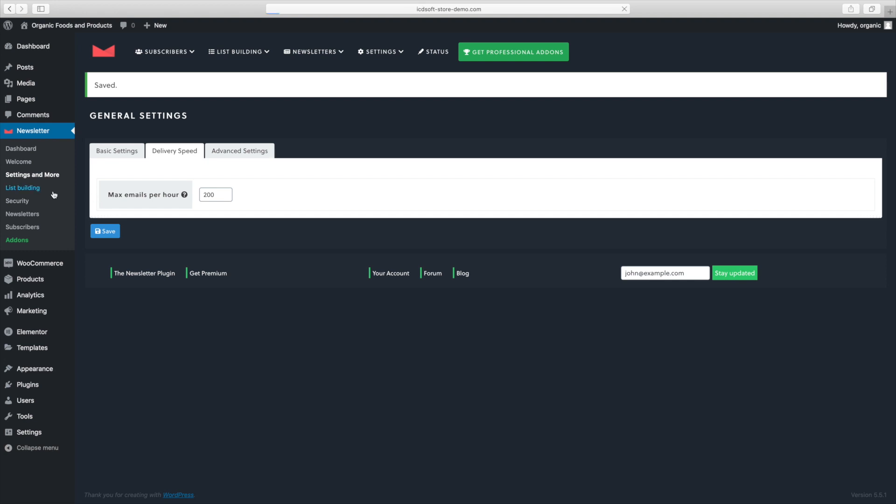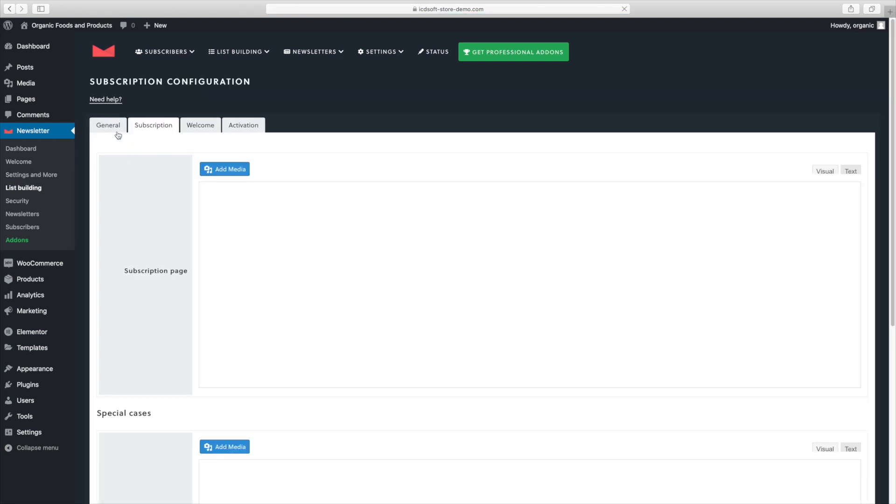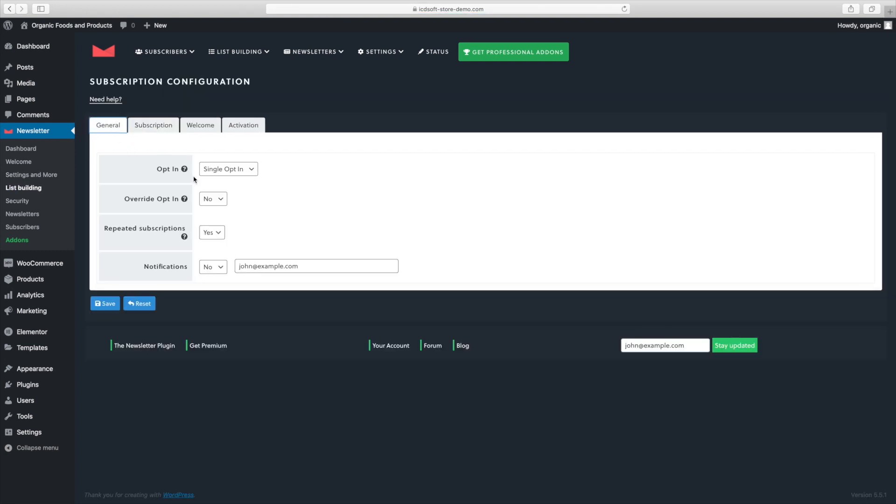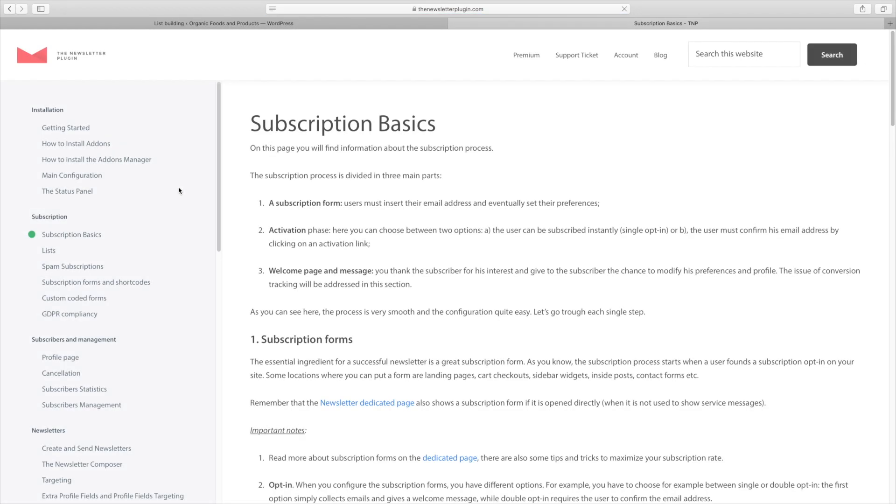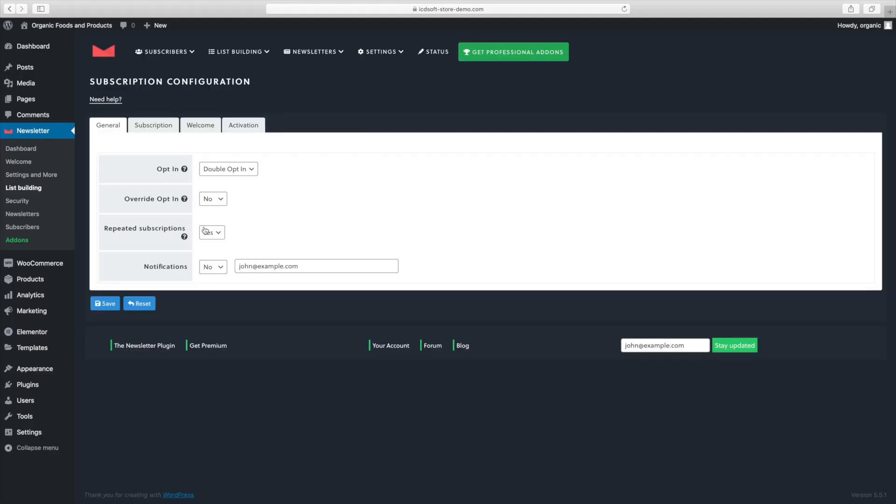At the list building menu, general tab, set the opt-in to double opt-in. This forces the visitor filling out the form to confirm their email address which will protect you from having fake registrations. We'll also set the repeated subscriptions to no because we don't want to have duplicate subscribers in our email newsletter.